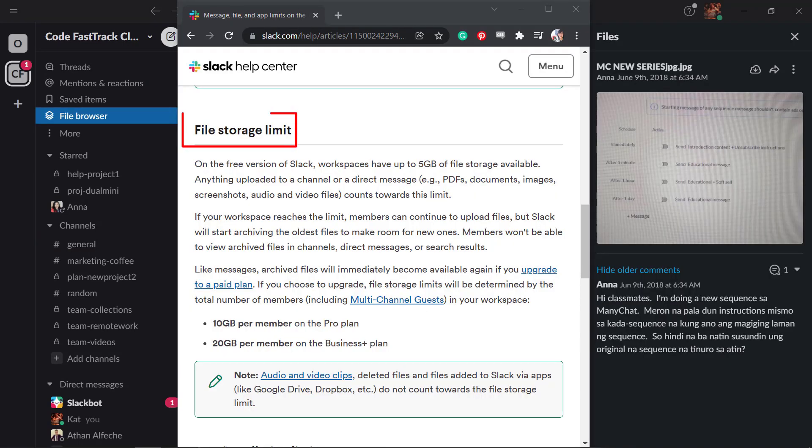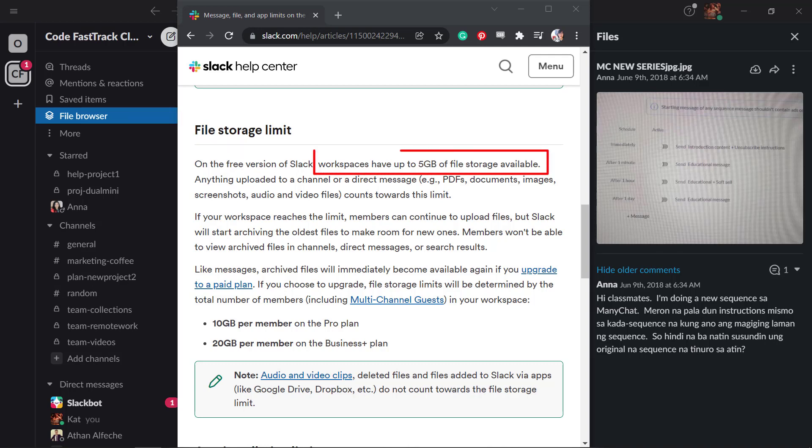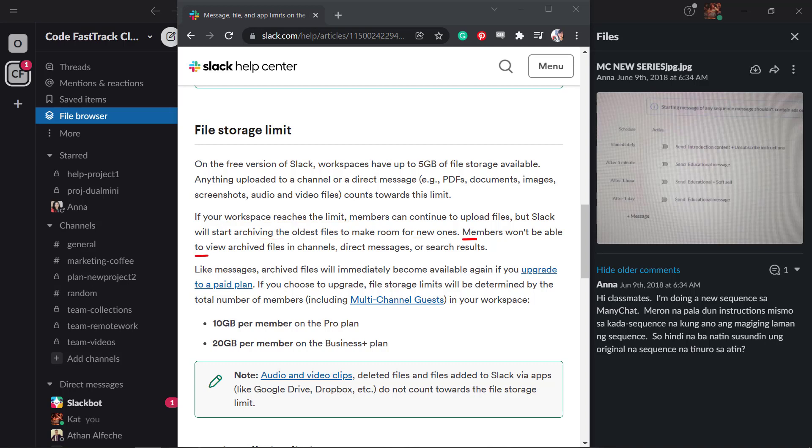Let's talk about the limits of the file size uploads. The free plan on Slack offers workspaces to have up to 5 gigabytes of file storage. If you've reached the limit, the old files will be archived to make room for newly uploaded files by your team. All archived files will no longer be available and your team cannot view them anymore.